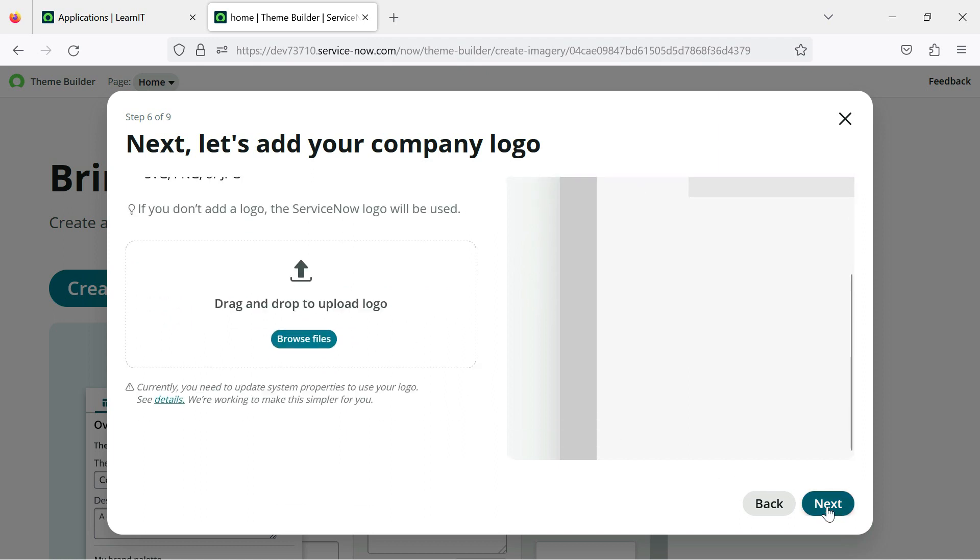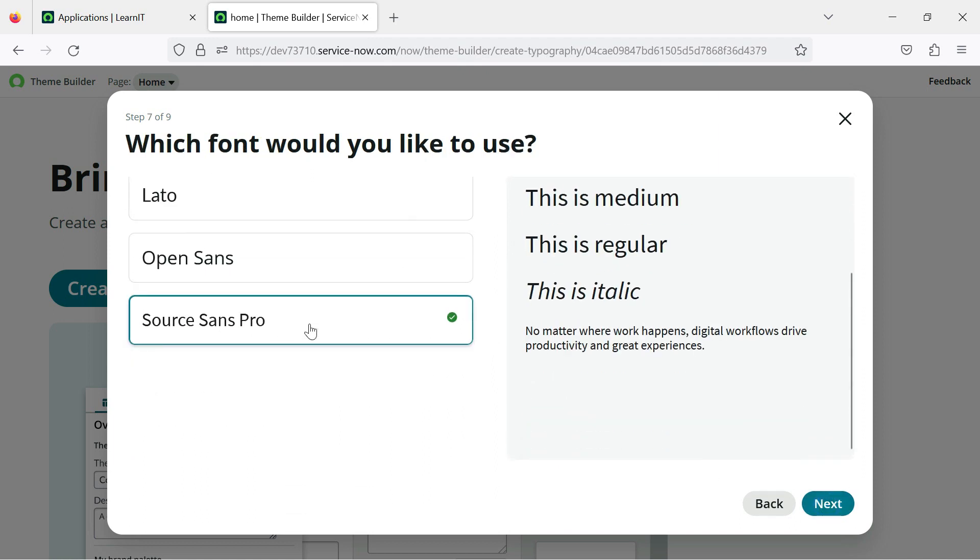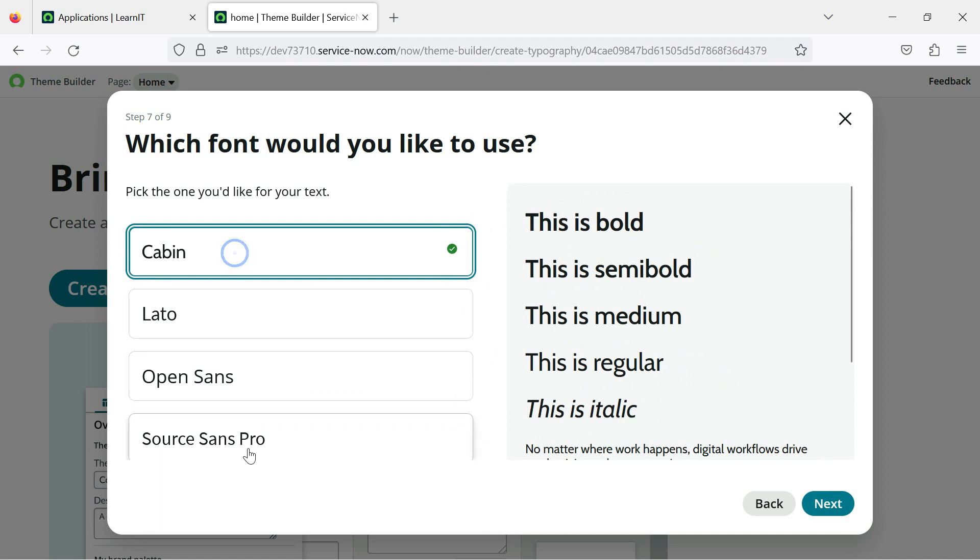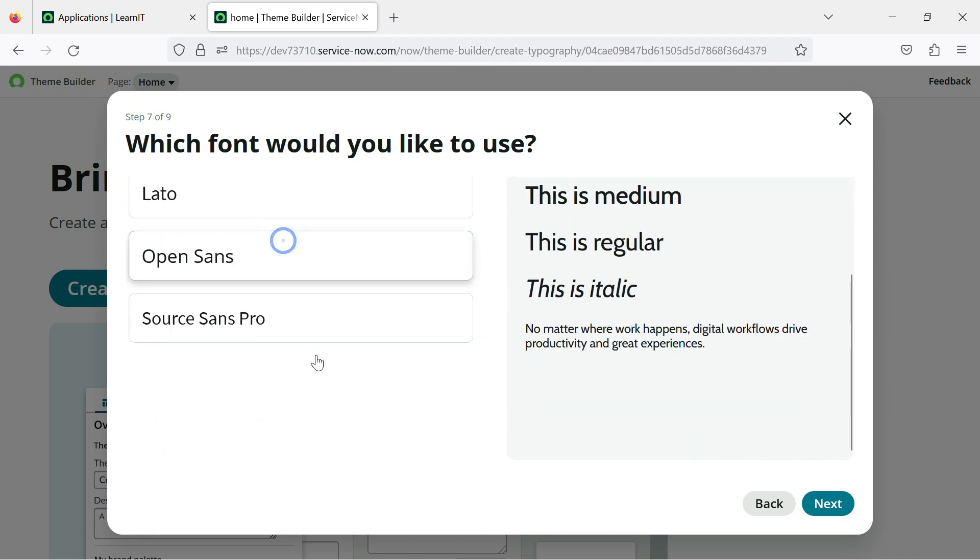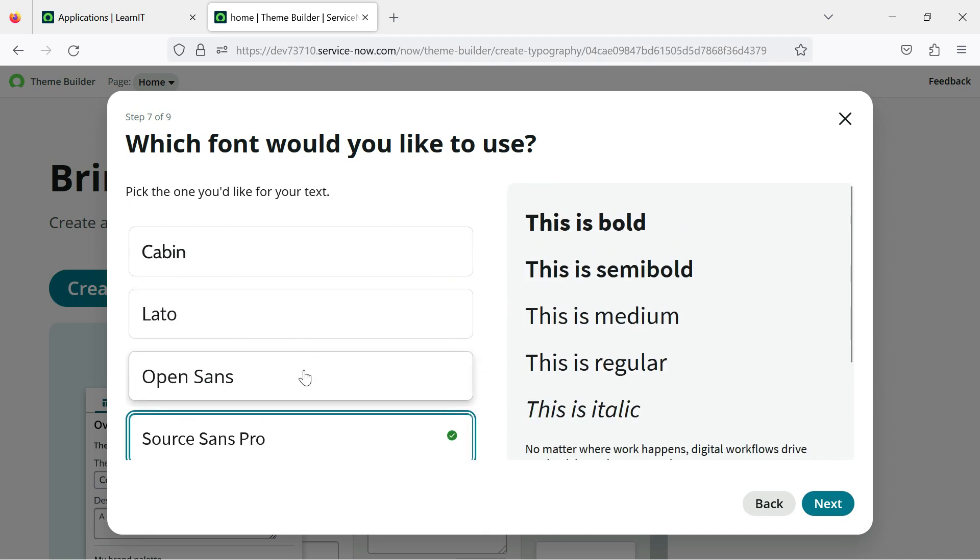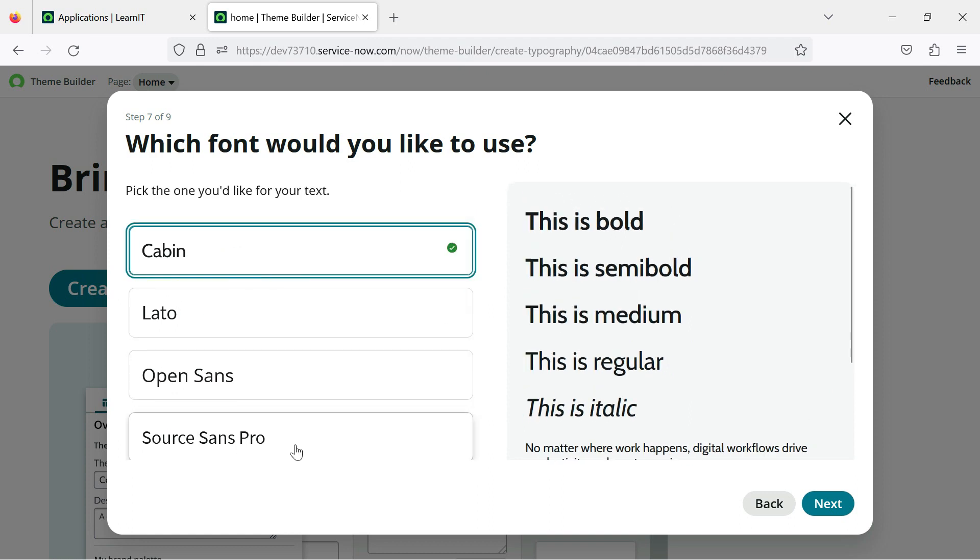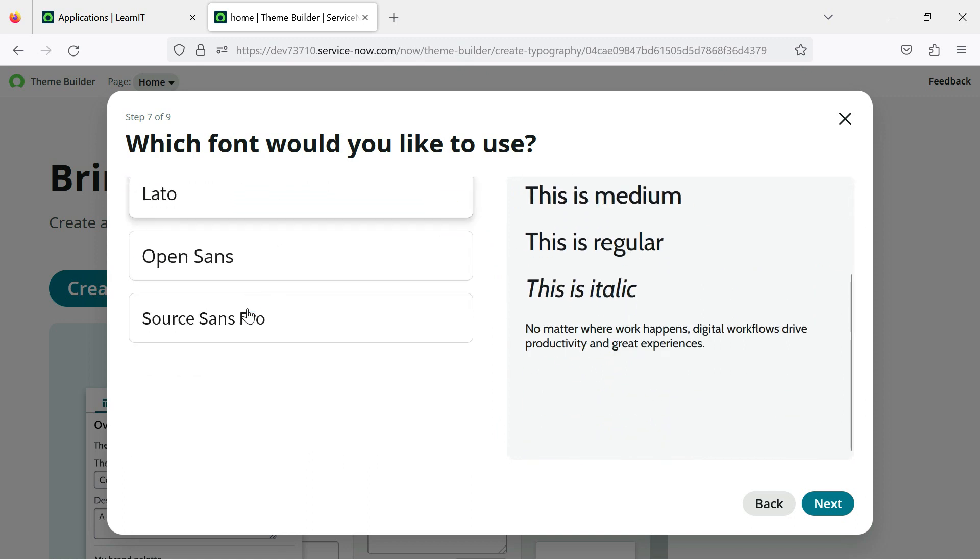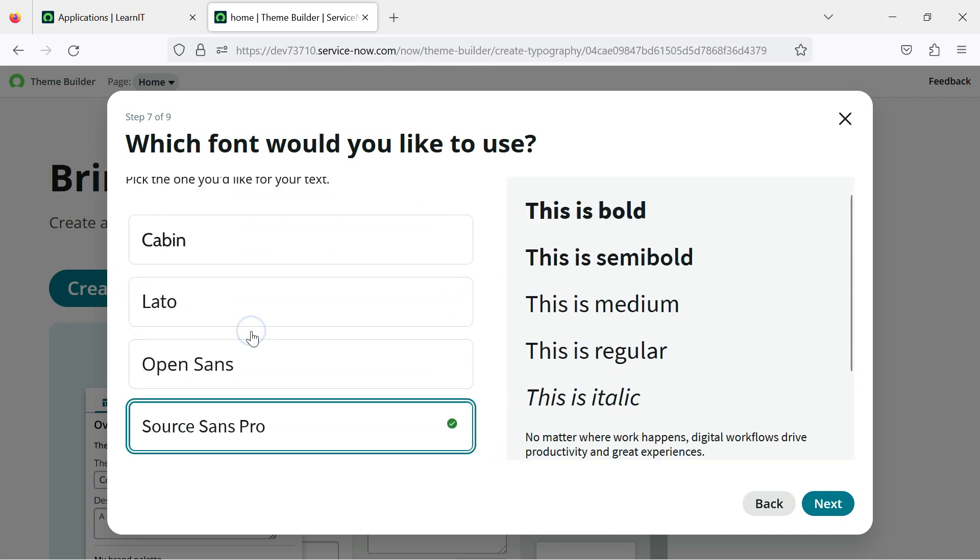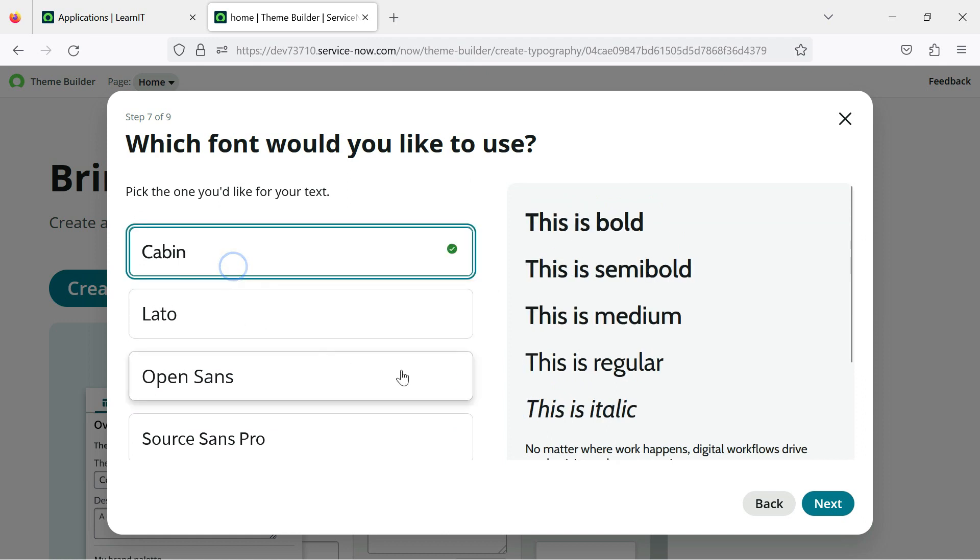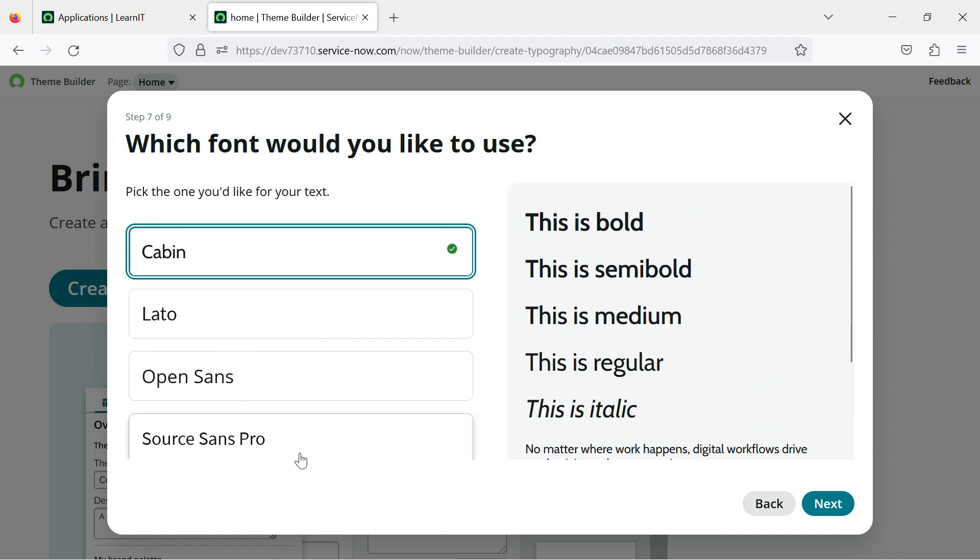I will click on next and here you can select whichever font you want to select for your theme. So I will be selecting this cabin one because it really looks good and you can see various things here: OpenSans, SourceSans Pro, and Lato and Cabin. Cabin one looks better for me.